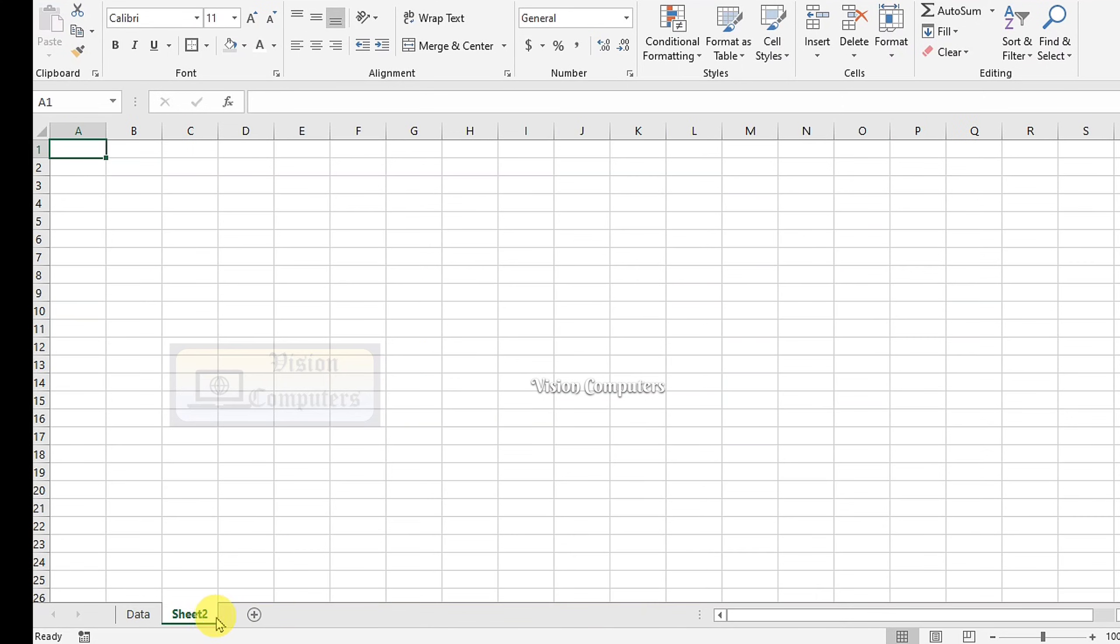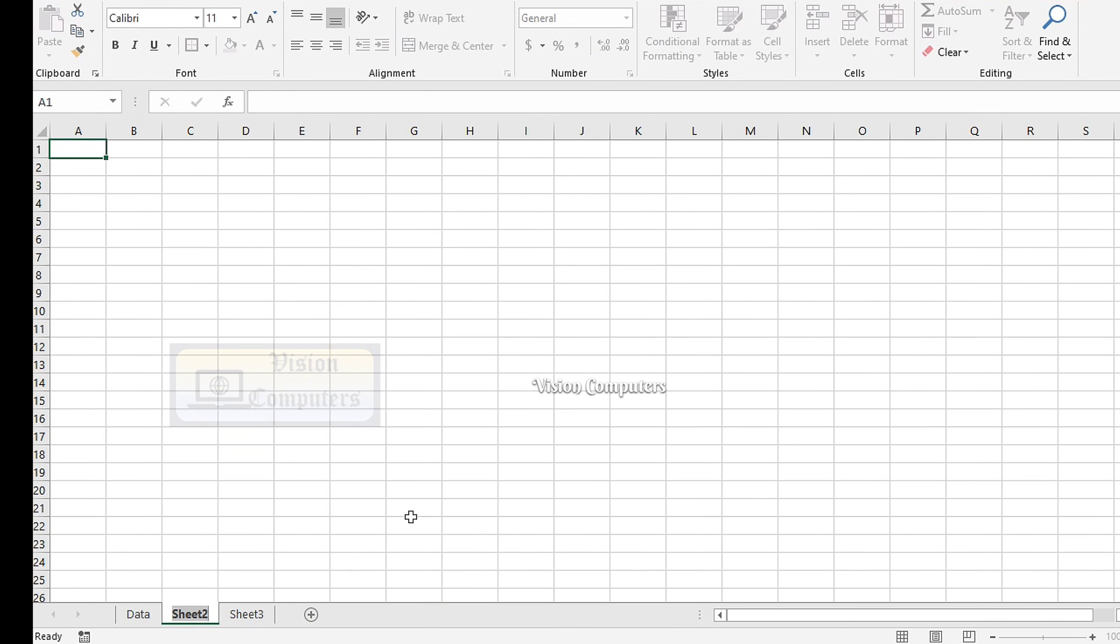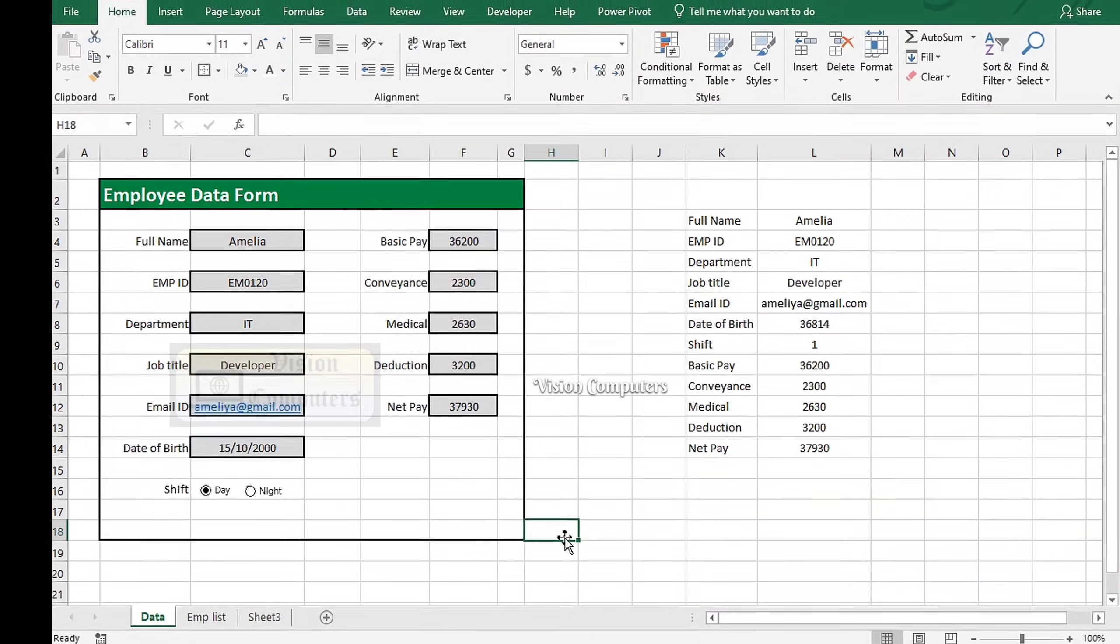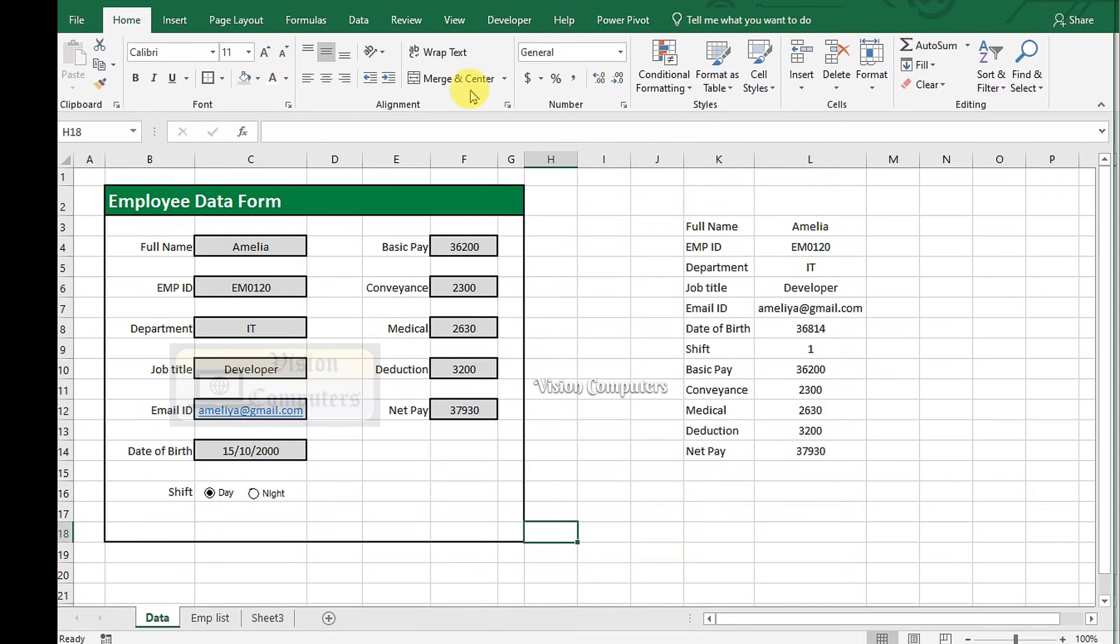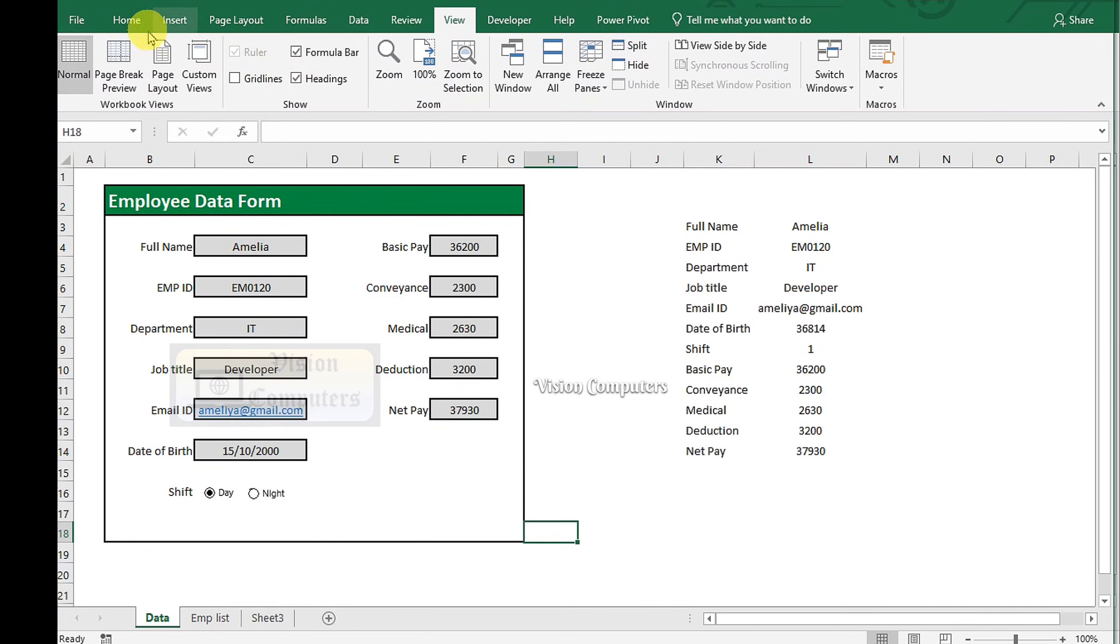Create two more new sheets. Rename the sheet by right-clicking on it. Go to the View tab. Remove gridlines.